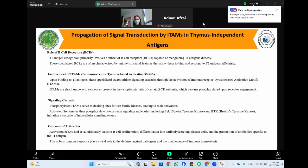Regarding T cell activation and effector functions: ITAM signaling downstream of the T cell receptor complex triggers T cell activation and differentiation into various effector subsets, such as helper T cells and cytotoxic T cells. Activated T cells play important roles in coordinating immune responses, including providing help to B cells for antibody production, activating macrophages, promoting inflammation, and directly killing infected or aberrant cells.